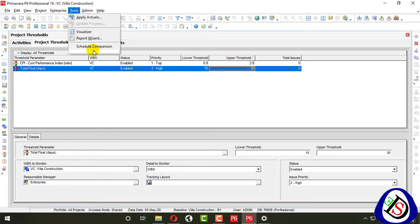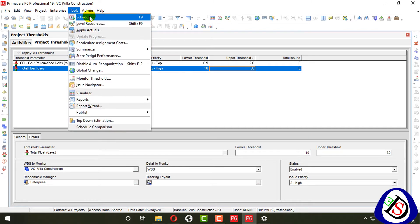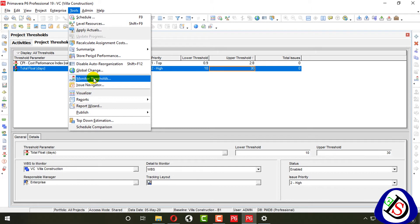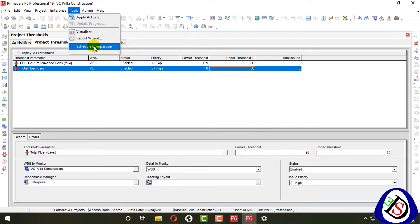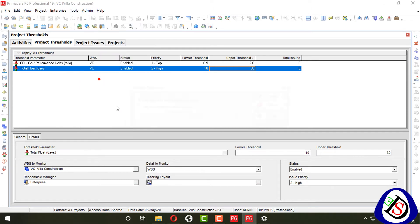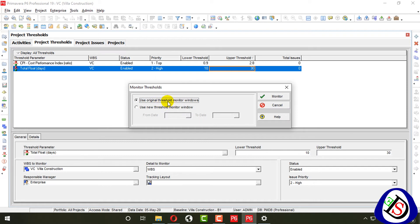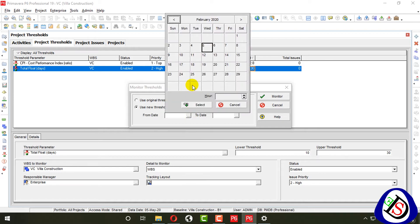Go to Tools and from there you can also monitor thresholds. From Tools > Monitor Threshold, it will show the original monitor window. You can use the new threshold monitor option and assign dates up to the period you want to monitor.